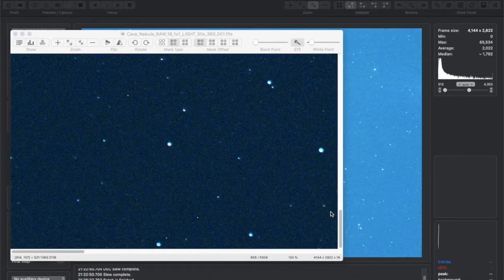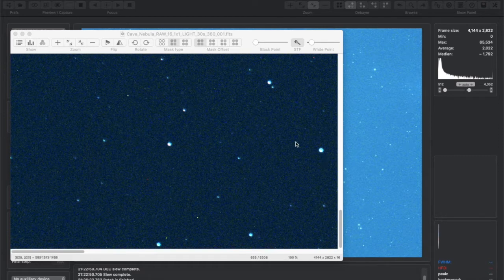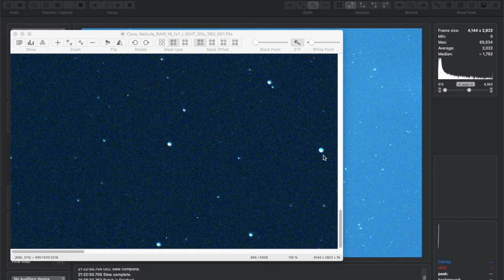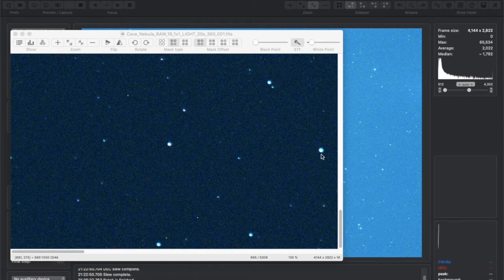So you can see here I opened a 30 second exposure and you can see here I have a little bit of a halo problem, so it's not in focus. So you saw the focus I got with the Bahtinov mask, but you can see here that I'm not getting good results.